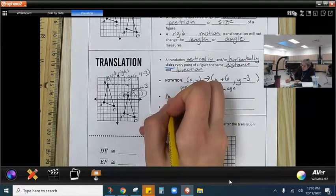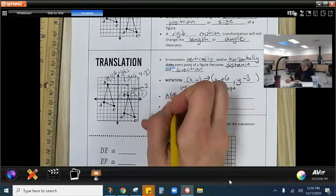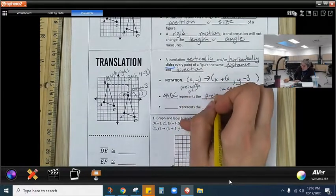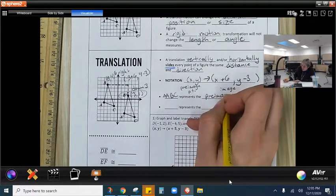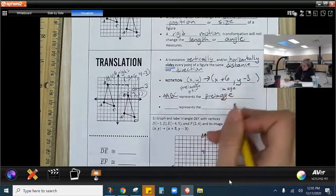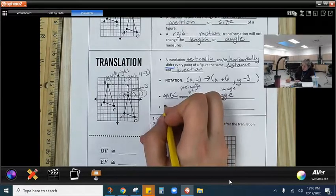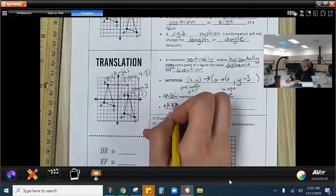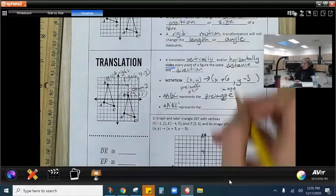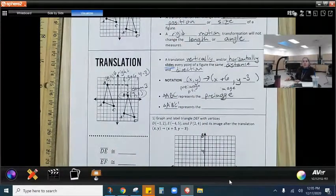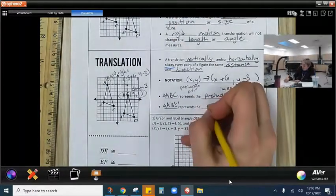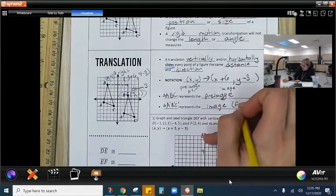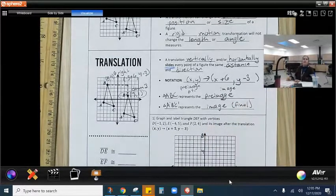I want to remind you that triangle ABC represents the pre-image, and triangle A prime, B prime, C prime represents the image. The image is the final result — it's what you're left with, the final product.